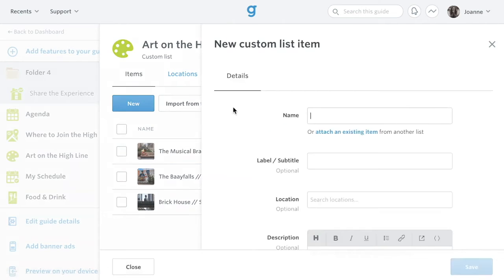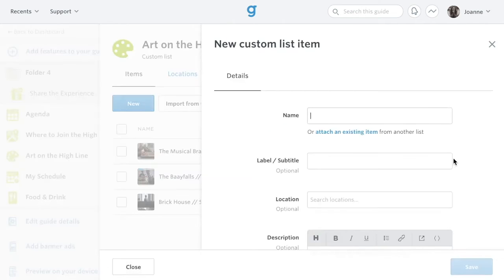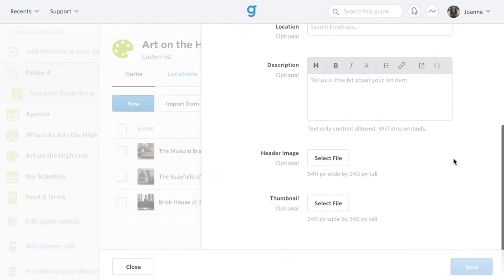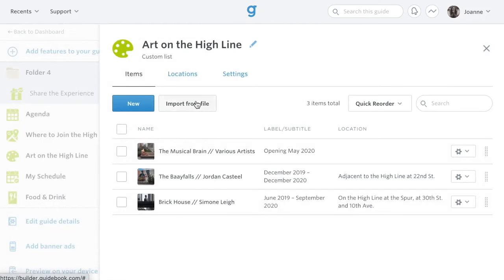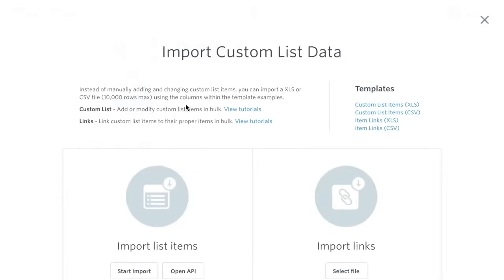You can manually add a custom list item from the New button, or you can click the Import from File button to download Guidebook's custom list template, add your information to the template, and import on the left side.